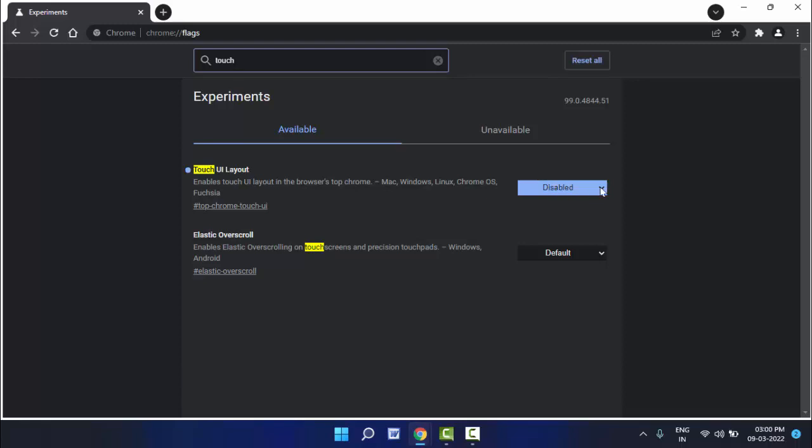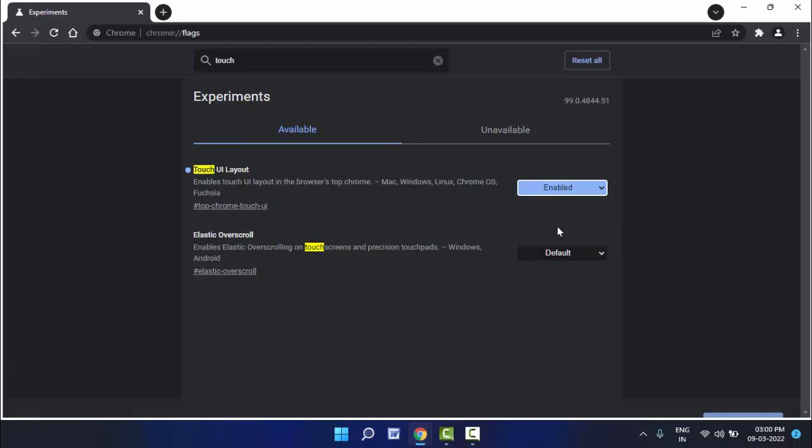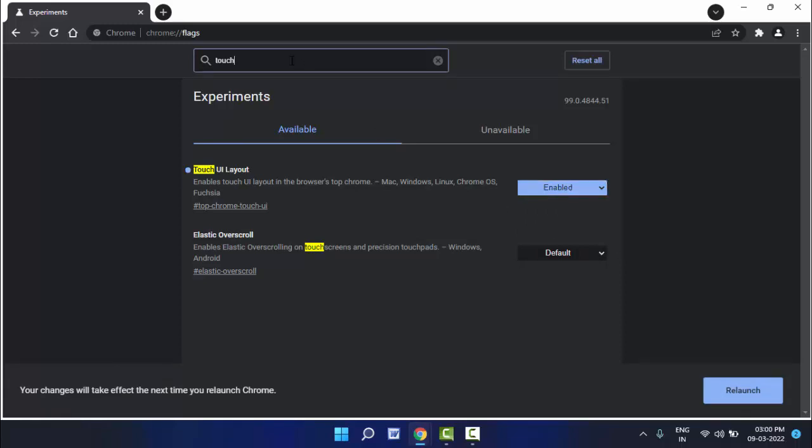Just search touch ui layout, extend this and select enable. After this, one more flag you need.